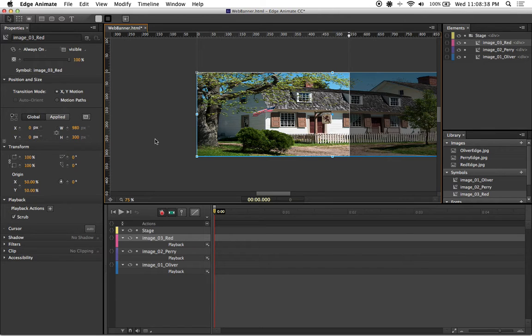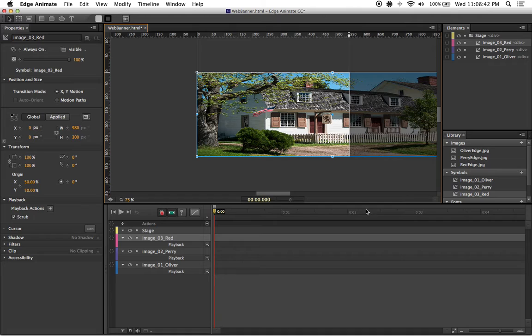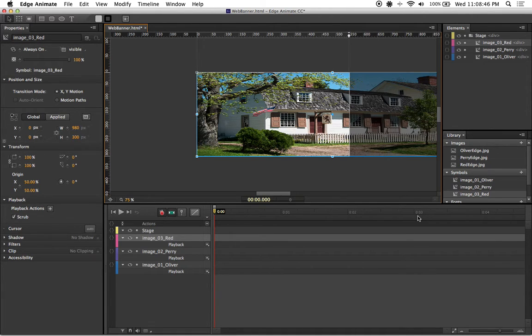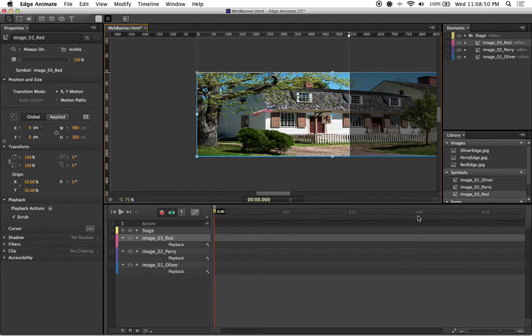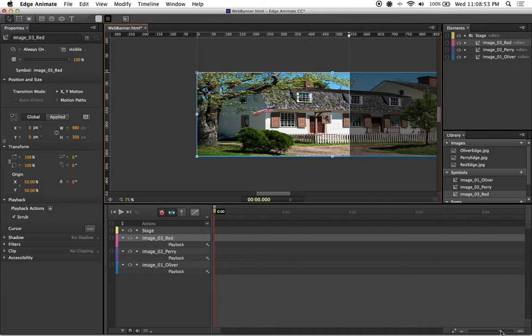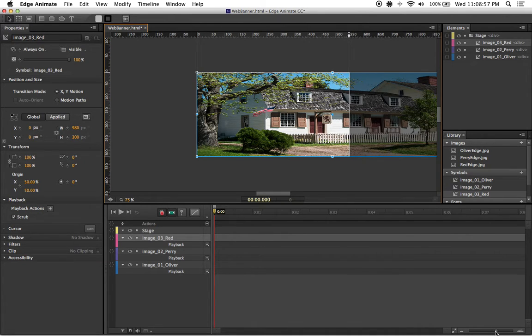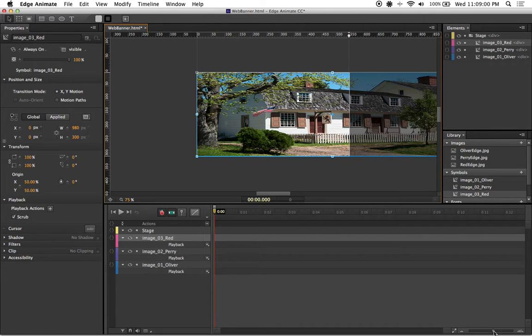Before we start animating, I'm going to magnify my timeline so I can see more seconds as well as every fourth of a second. To do this, go down to your bottom right, click on this little circle on the slider and drag it to the left. I'm going to do it so I can see up to 12 seconds.